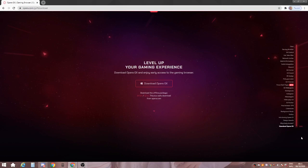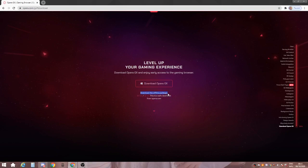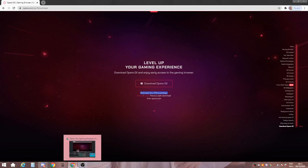And then you see this level up your gaming experience. Do not click this. Do not click it. It says do not download the offline packet. It says 64-bit, 32-bit. If you want to know what you are, I'm going to show you right now.